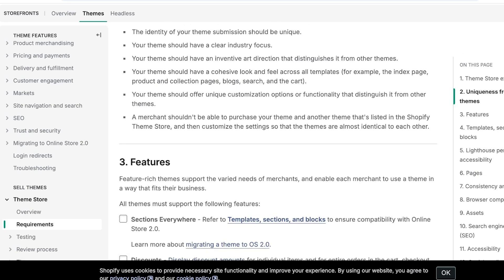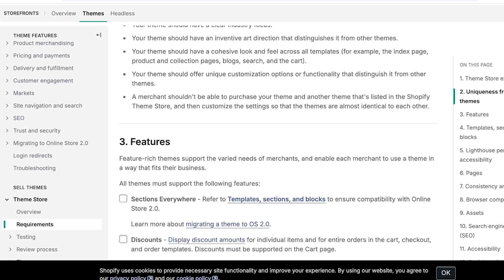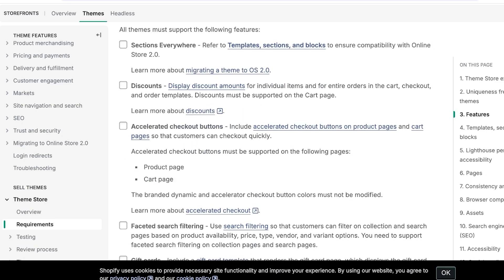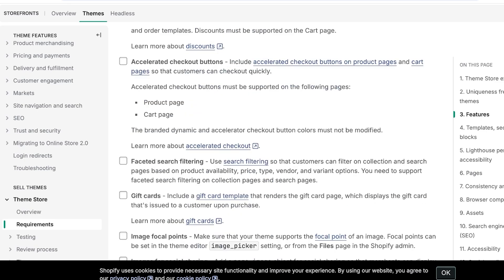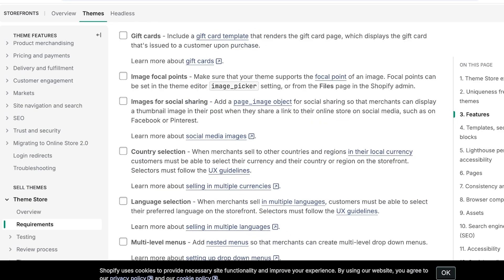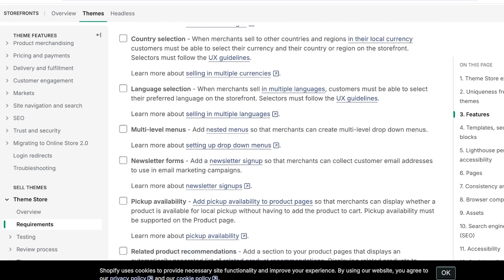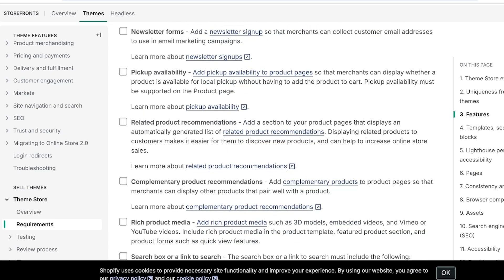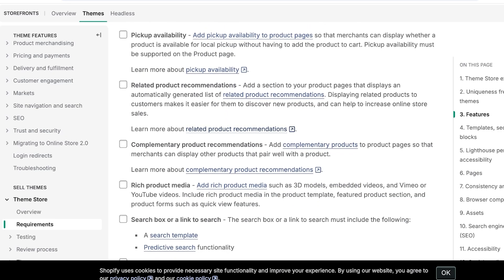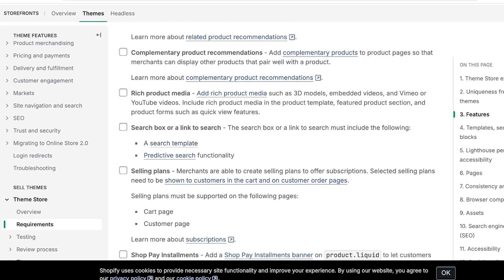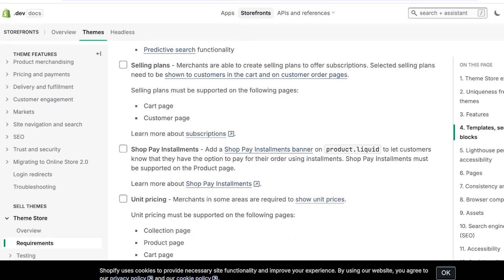It needs to have certain sections, so sections everywhere, these are the basic features: discounts, accelerated checkout buttons, faceted search filtering, gift cards, focal points, social sharing, country selection, language selection, multi-level menus, newsletter forms, pickup availability, related product recommendations, complementary product, rich product media, and all of these are basic requirements.